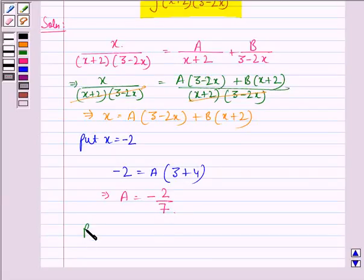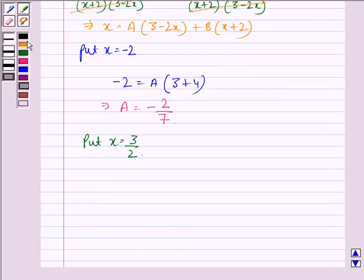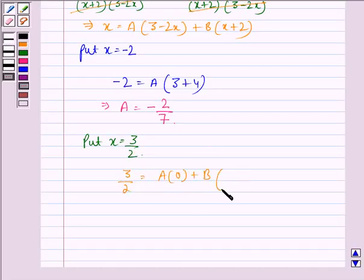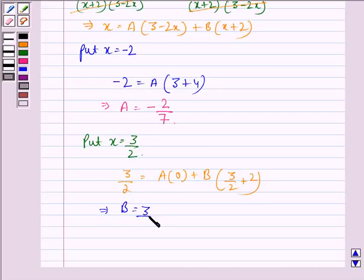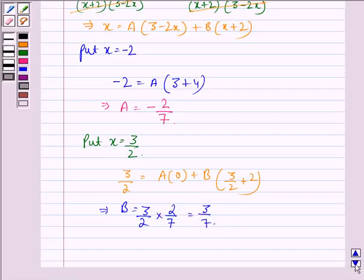Now, we put x equal to 3 by 2. Then, 3 by 2 is equal to A into 0 plus B into (3 by 2 plus 2). This implies B is equal to 3 by 2 multiplied by 2 by 7, which is equal to 3 by 7.